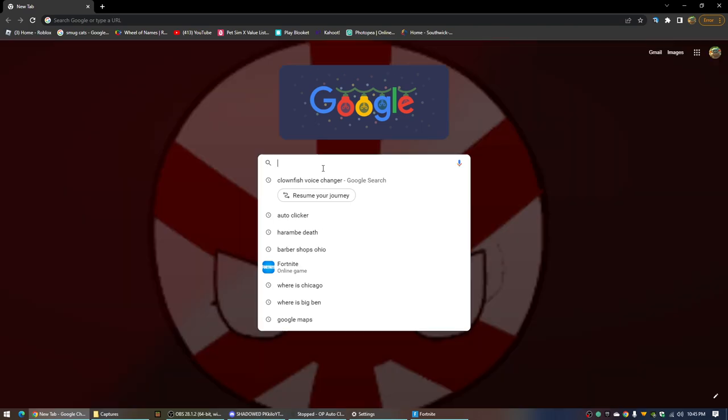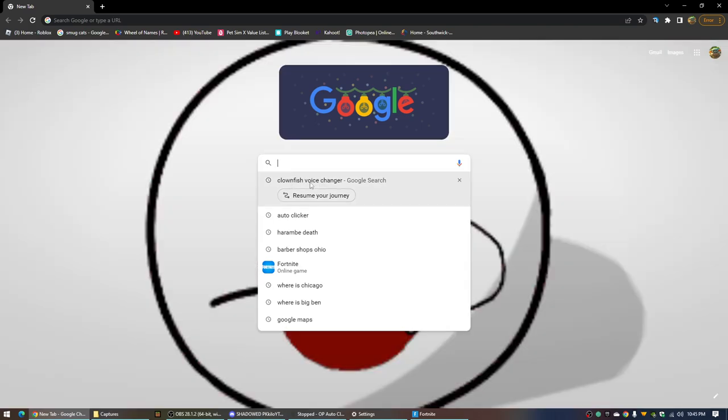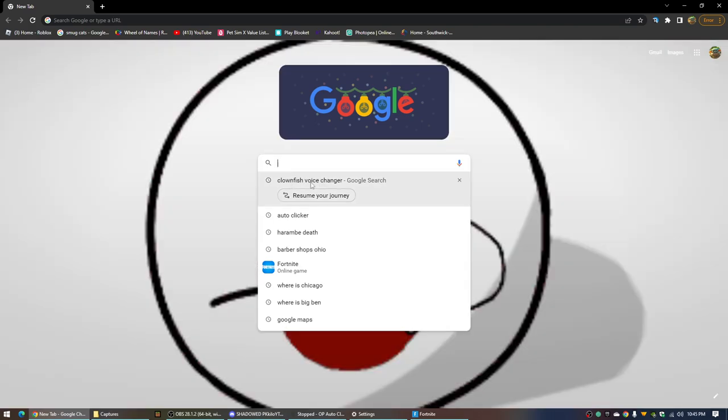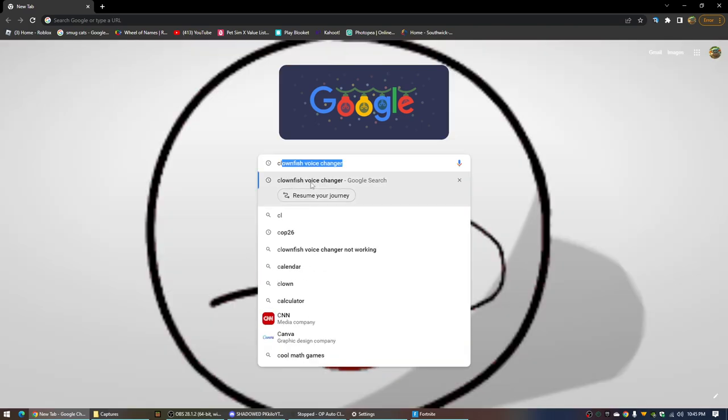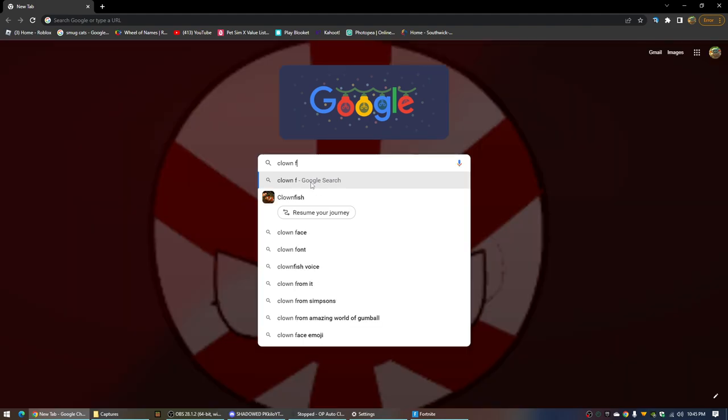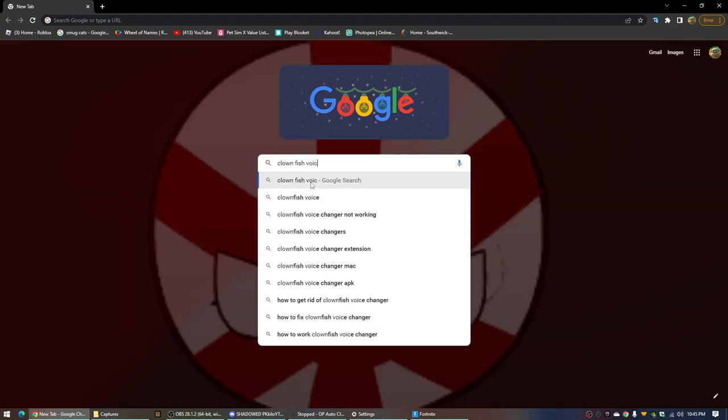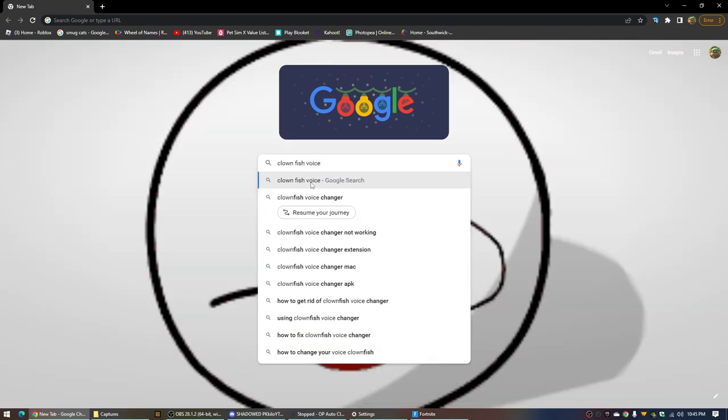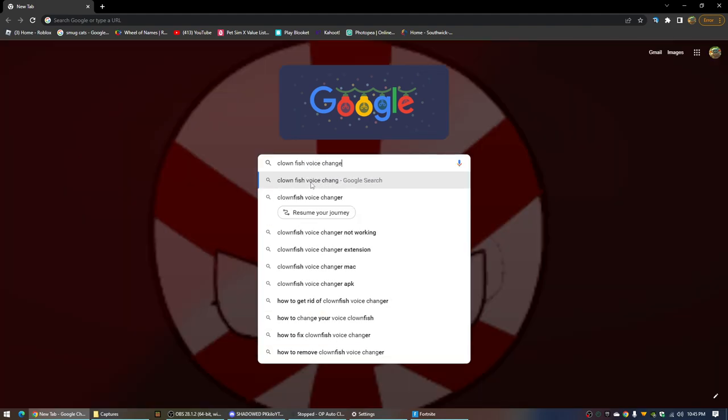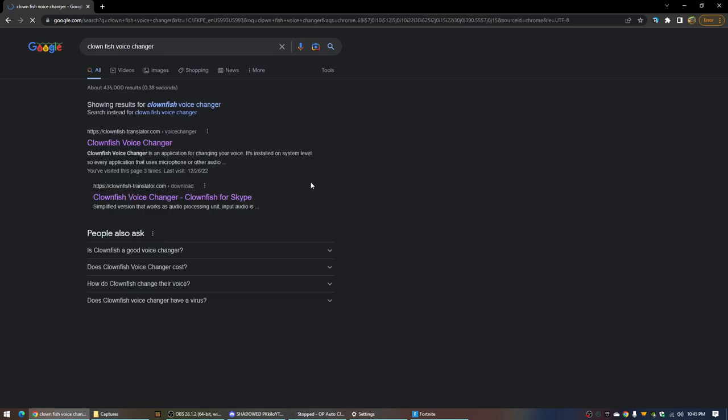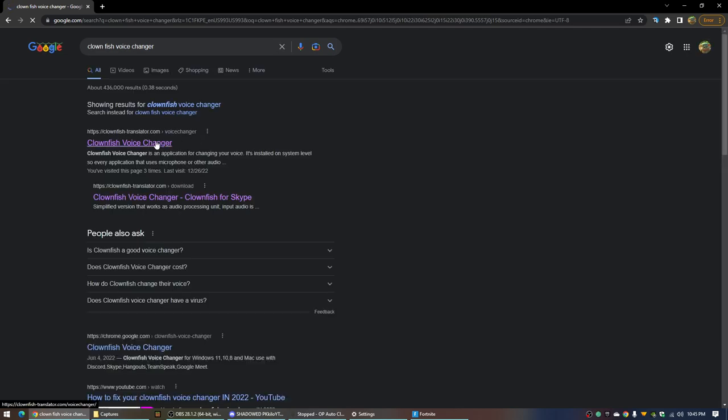So first you search up Clownfish Voice Changer, and then click on the one that says Clownfish Voice Changer. Click it.